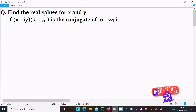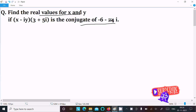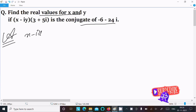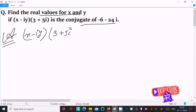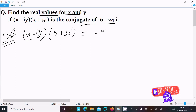In this video lecture I am going to find the real values of x and y. The given is: if (x - iy) into (3 + 5i) is the conjugate of (-6 - 24i). So first, writing the given: x minus iy, and here 3 plus 5i is the conjugate of minus 6 minus 24i.